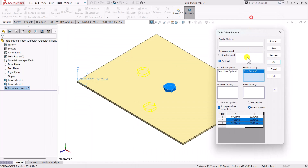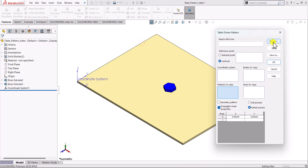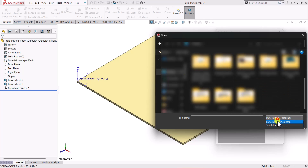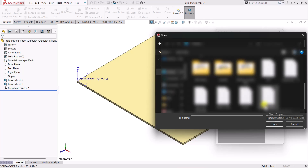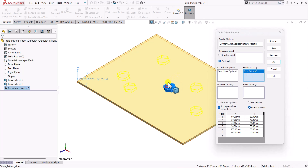Once the text file is created, we go to the Pattern menu and select the Table Driven Pattern again. Here we see the Browse option — we click Browse, navigate to the desktop, and select the text file called 'pattern data'. After opening it, we can see all the coordinates of the patterns to be created. We then select the coordinate system, select the bodies to copy, and it generates the pattern based on those locations. We click OK to confirm.